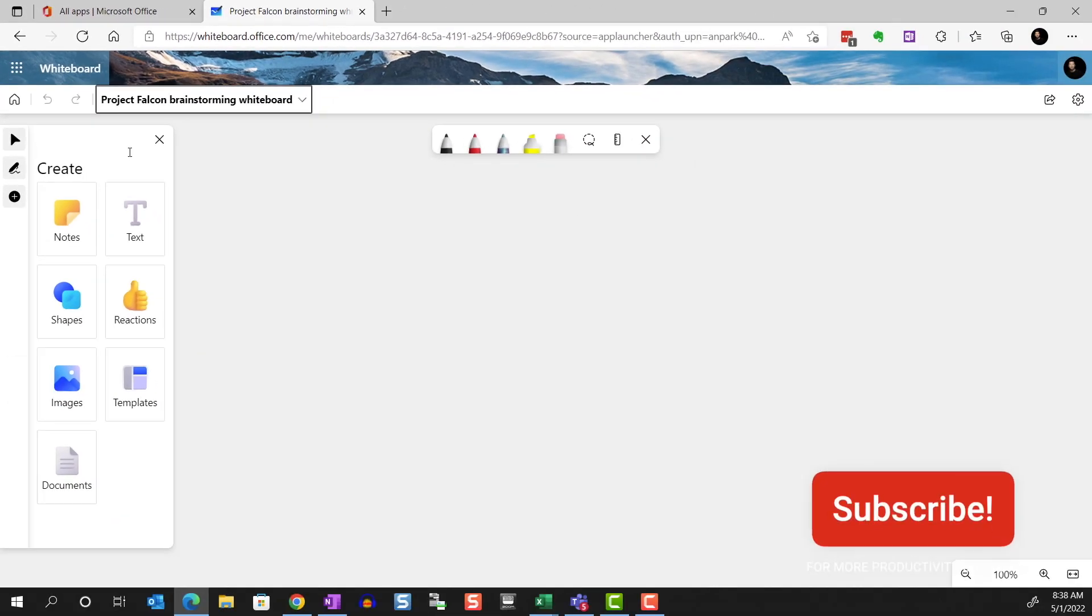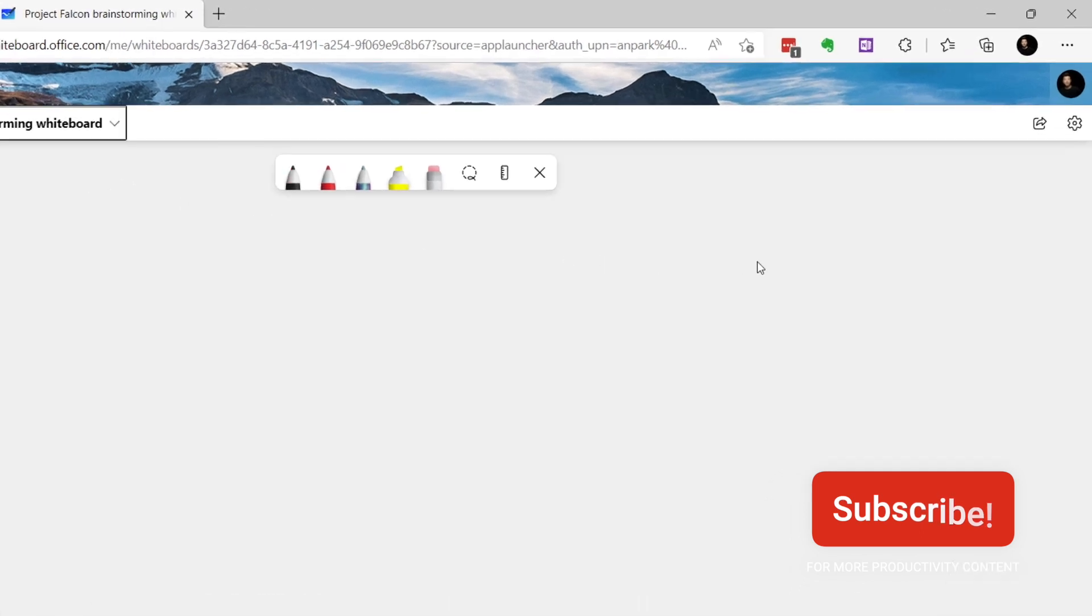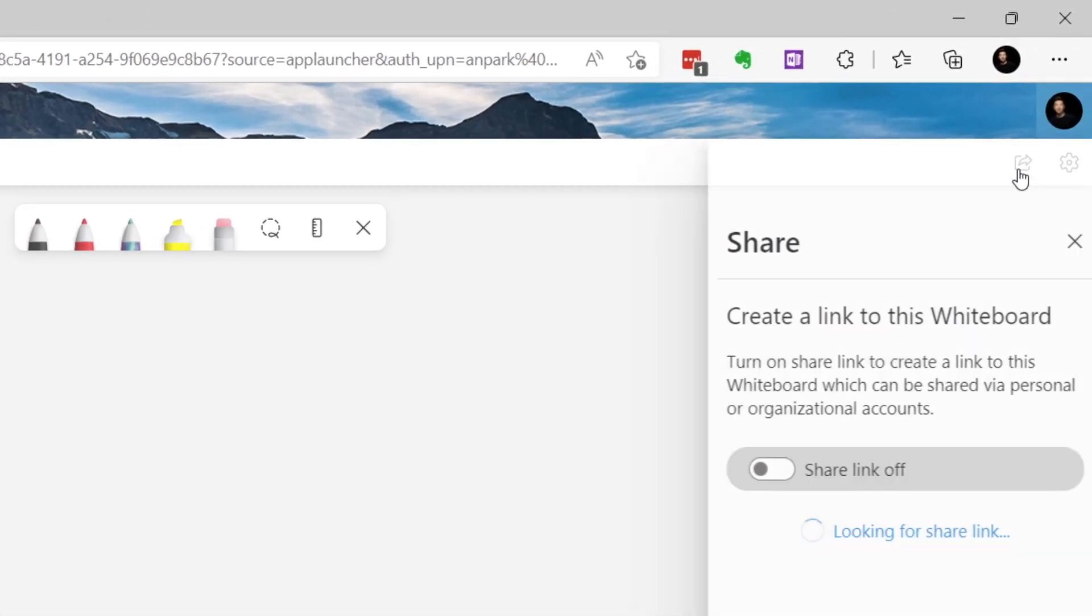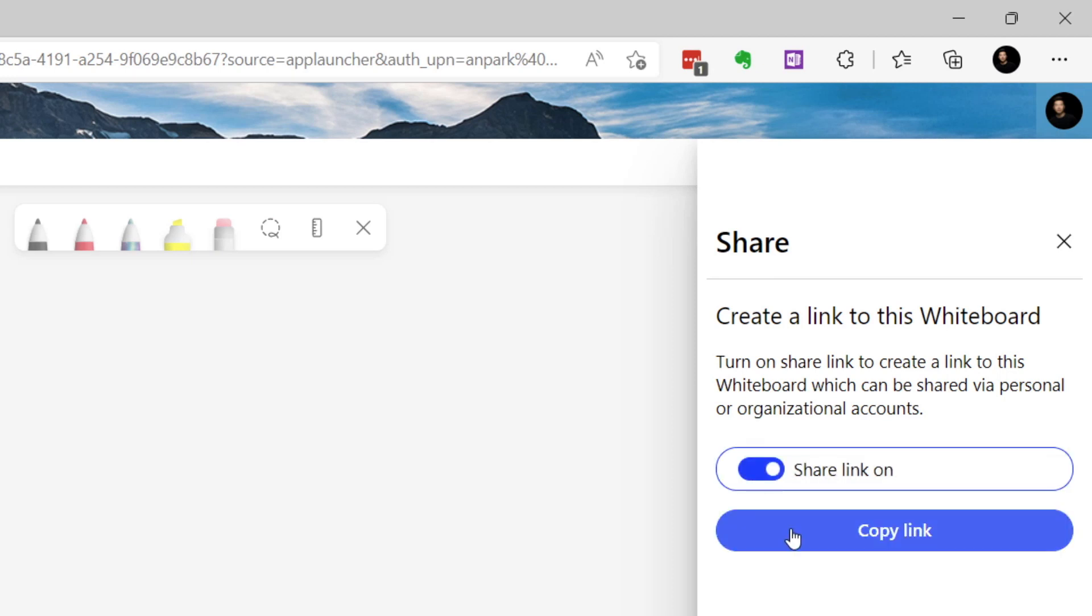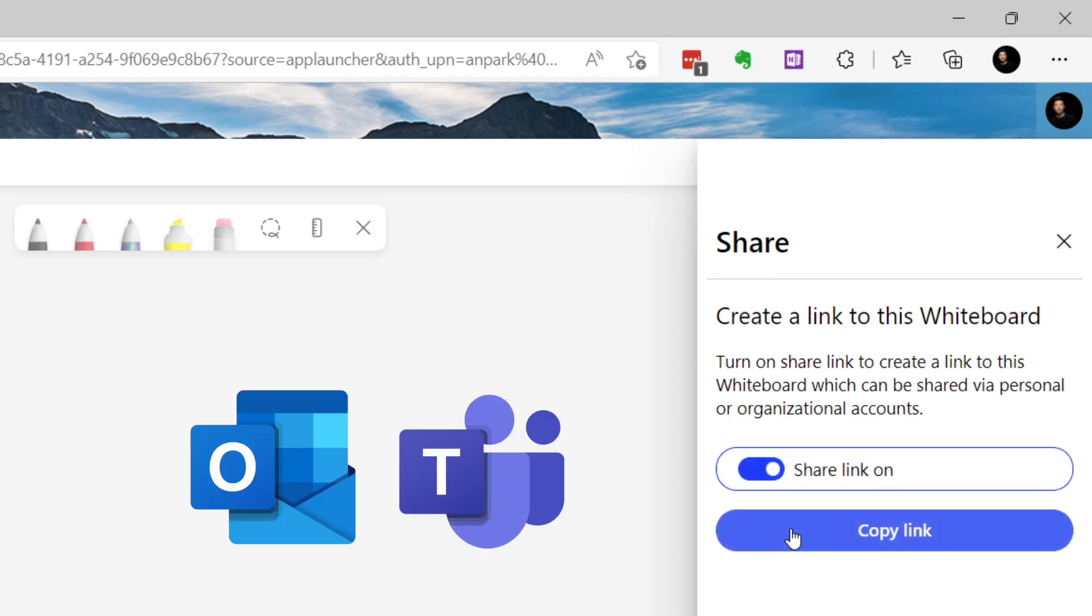Now before we get started, the whole point of using a whiteboard is for collaboration. If you start your whiteboard from the app, you can share it with others. Just copy the link and send to your team members via email or a Teams chat.